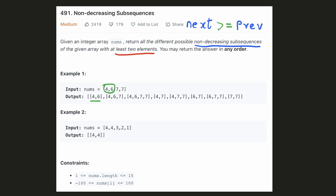For example, when we consider these two elements, they can form a non-decreasing subsequence, hence there is an entry for that. Similarly, these three elements are also in increasing order, so there is an entry for that. There is one thing that we have to be careful about: when two different subsequences lead to the same array, we have to consider them only once. For example, the subsequence 4 and 7 can either be formed by taking the 7 at the second index or the third index, but there is only one entry in our output corresponding to it.